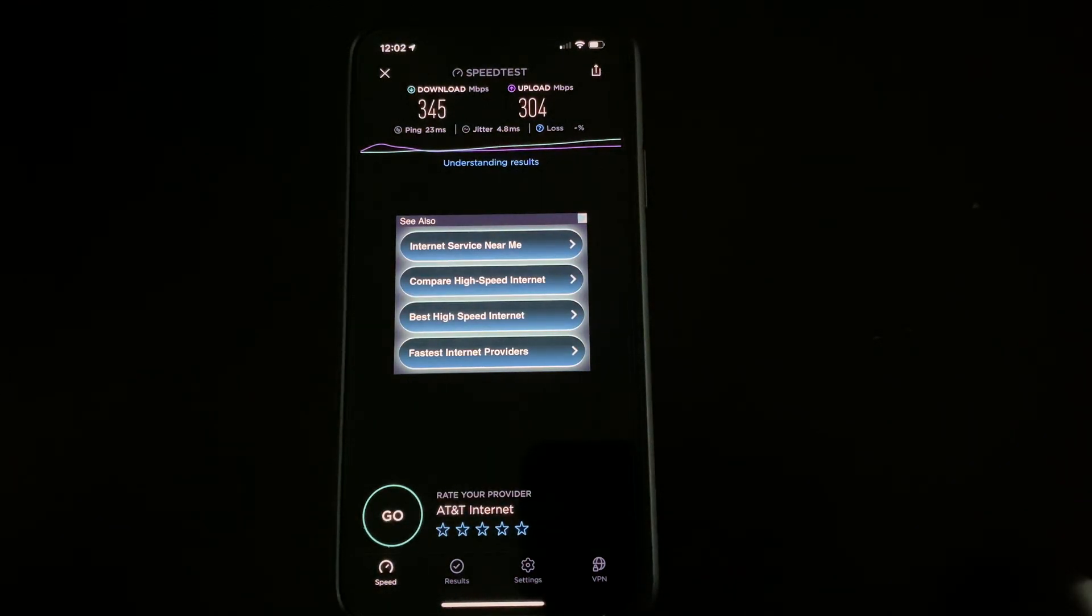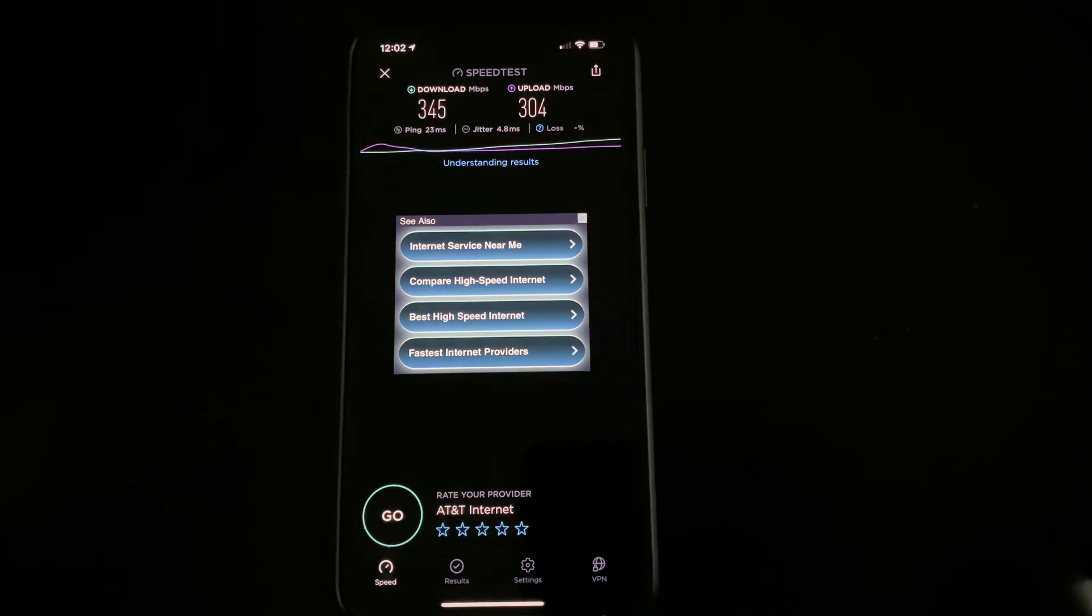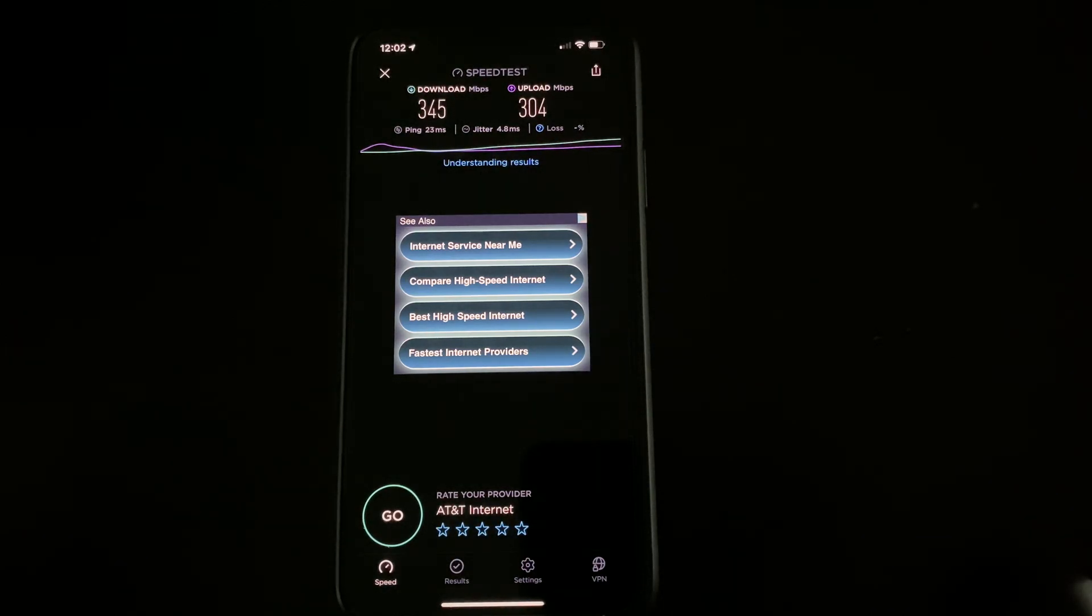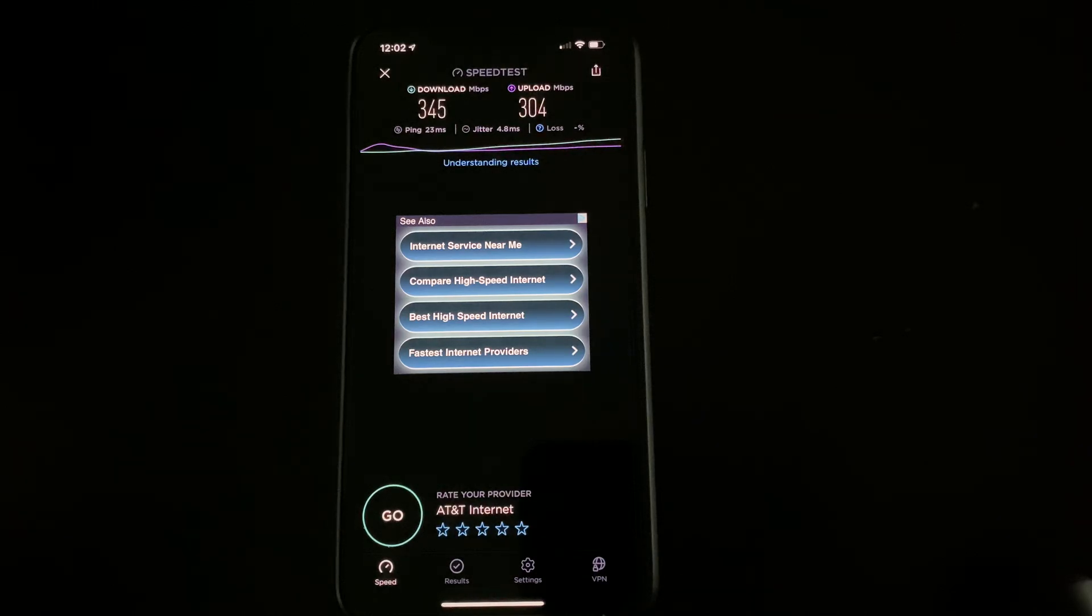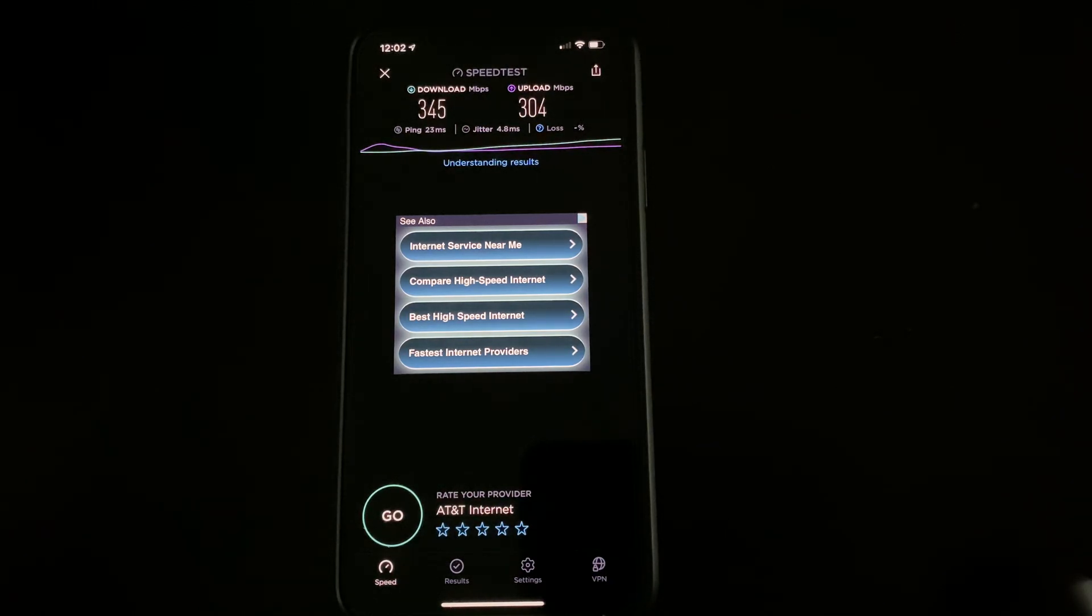Now, 345 on a download, 304 on the upload—great speeds. You can upload anything at those speeds really, and it should make for a great online experience if you're into video gaming. As you can see, the latency is 23, which is really good.